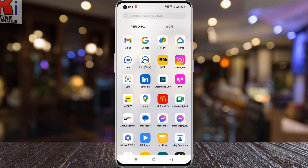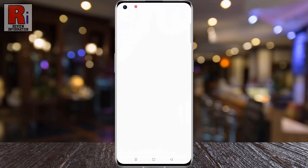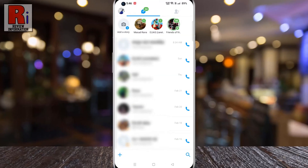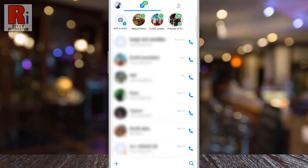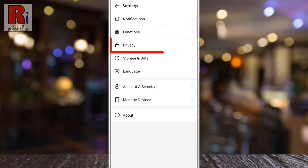To begin, open Emo on your phone. Tap on your profile icon from the top left corner of the screen. A menu will open. Go to Settings, then select Privacy.